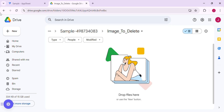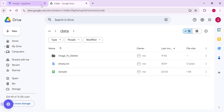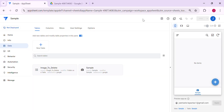And as you can see, that's how to set up a workflow without using AppScript to delete files or images inside Google Drive when you delete a row in AppSheet. If you learned something in this video, don't forget to subscribe or leave a comment if you have any questions. Thank you so much for watching and see you next time!